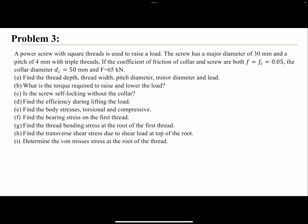The problem gives us the major diameter — whenever diameter is reported for a screw, by convention that's the major diameter. We have the pitch of 4mm with a triple thread, which means the lead is 3 times the pitch.